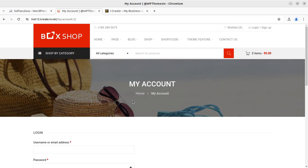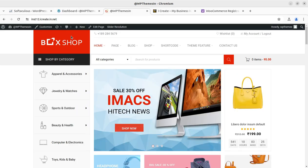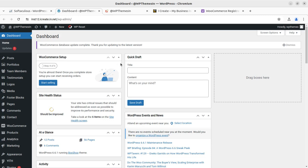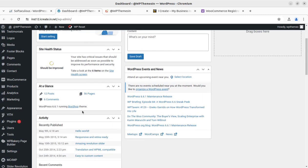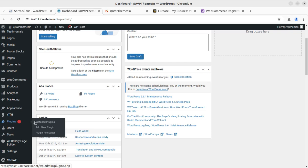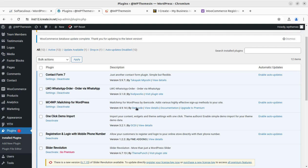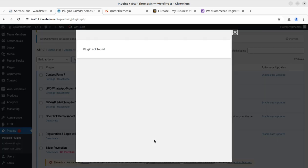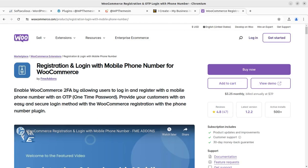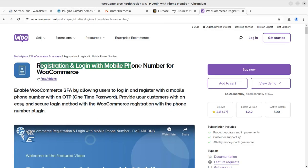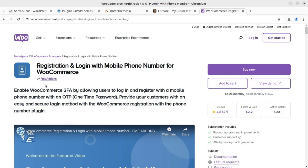I am now at the dashboard of this e-commerce website. I have already installed the plugin. First I'll show you which plugin I am using — this is a pro plugin called 'Registration and Login with Mobile Phone Number for WooCommerce,' developed by FME Add-ons.